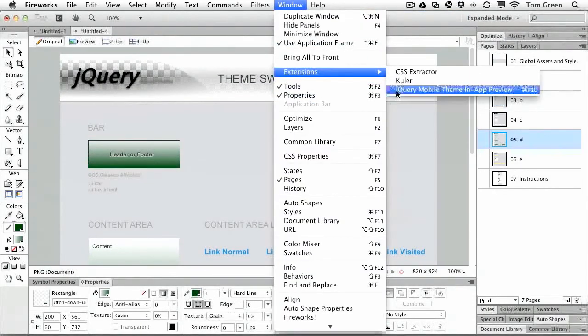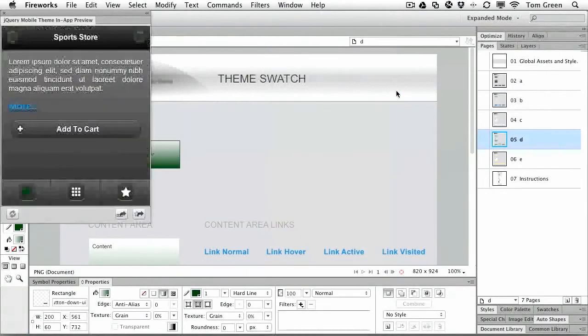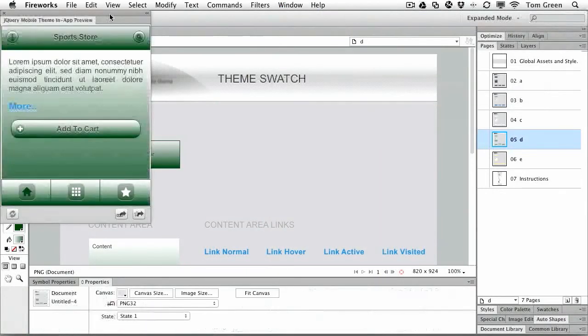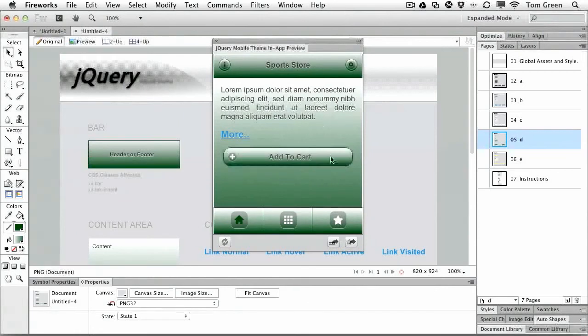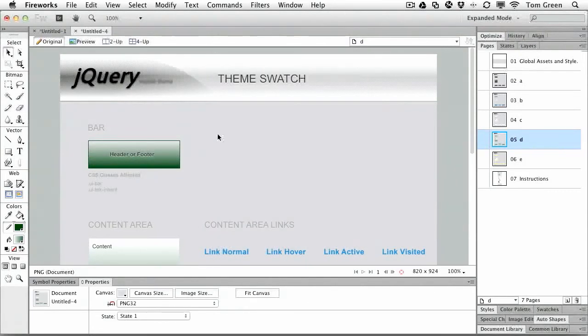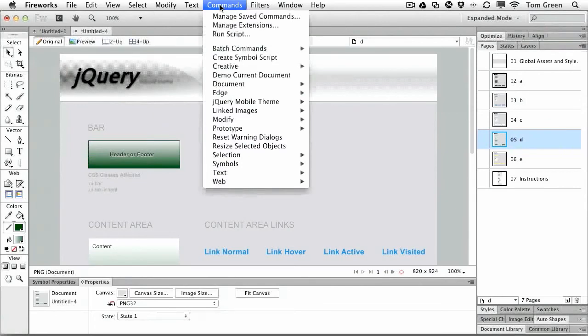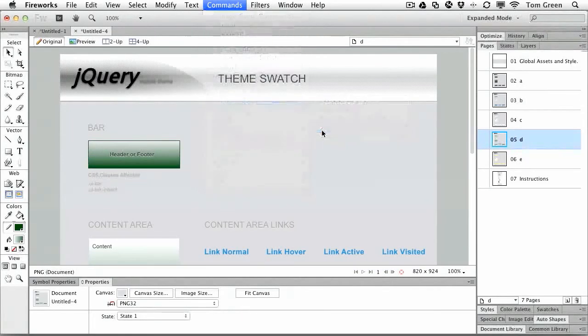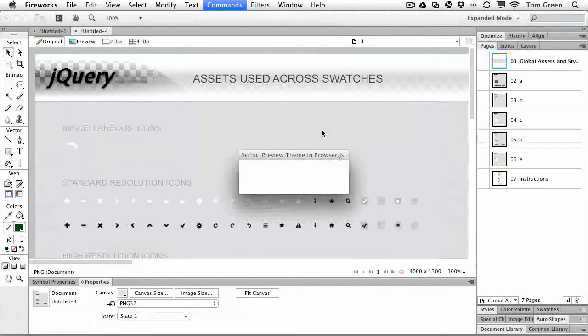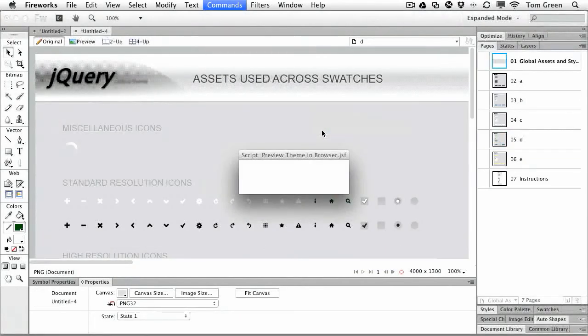jQuery mobile theme in-app and you can see our theme now translates. Now how does this look in a browser? Well, let's go take a look. Commands, jQuery mobile theme, preview theme in browser.